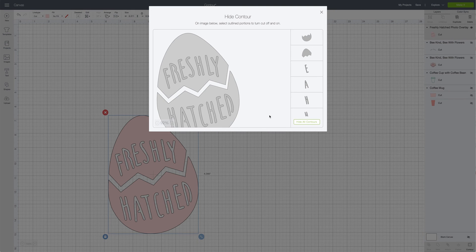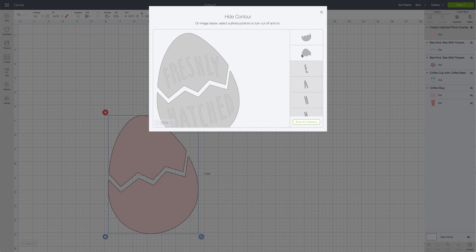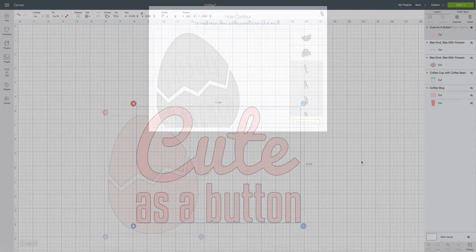Go ahead and reduce it. What you can do is click hide all contours instead of going through and clicking all of those letters — it removes everything really quickly. Then you can just click on whatever part of the image you'd like to keep, and it makes it a lot quicker.